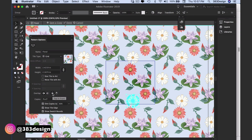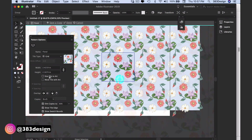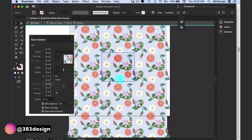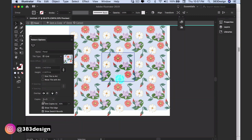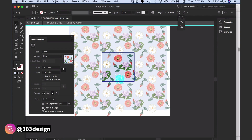The other two helpful options in the Pattern Options panel are the overlap and the copies. The copies option allows you to choose the number of times you'll see the pattern tile repeating across your screen. You can also choose to dim the extra tiles and show or hide the tile edges or swatch bounds.